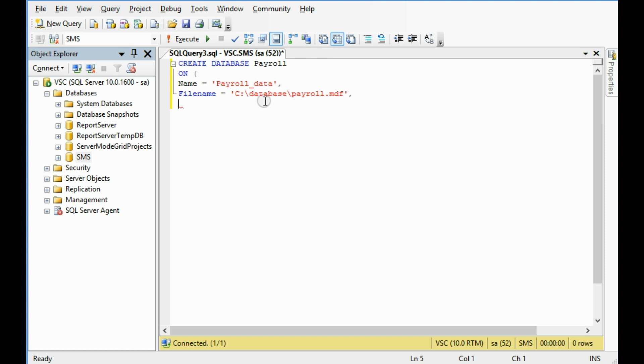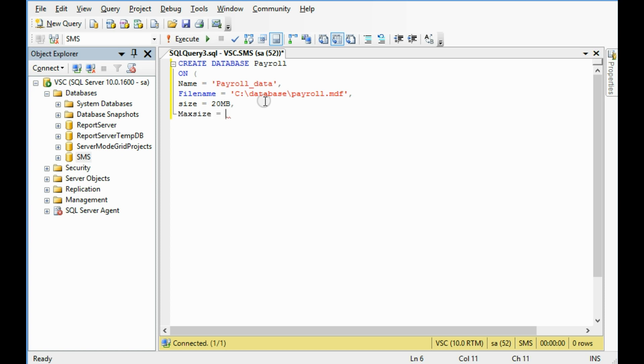Okay, next parameter is size. I wanna give this size 20 MB. Then max size. You can specify the maximum size or you can leave it. So in this case I am giving 100 megabyte. So this database can be 100 megabyte in size at best.